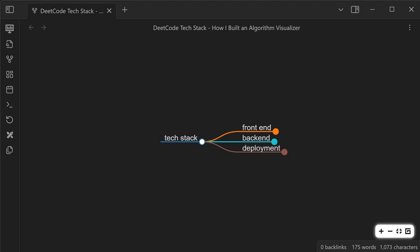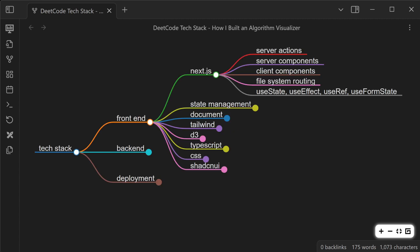So I will start by talking about the frontend tech stack. Here are the main features that I use from Next.js and React. I use server actions, server components by default, and if I need to, I'll use a client component if there are user interactions on the page, and file system routing. These are the hooks that I use. I don't really use any other hooks. I try to keep things as simple as possible.